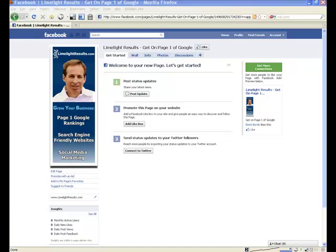Hey everyone, it's Brent with Limelight Results, and in this video I'm going to show you how to create a landing page for your business page on Facebook.